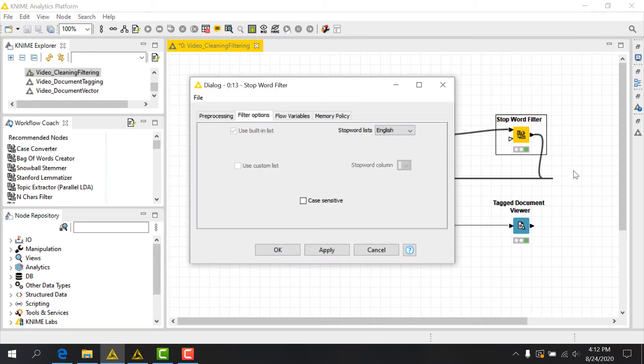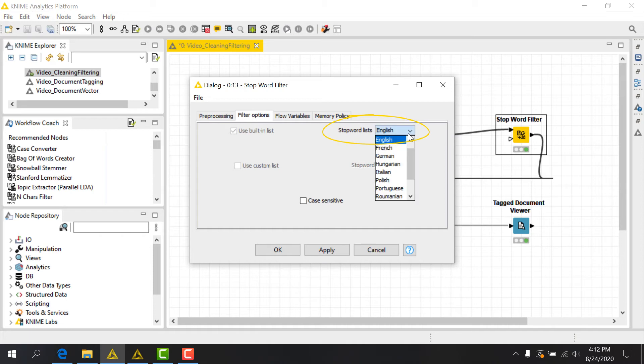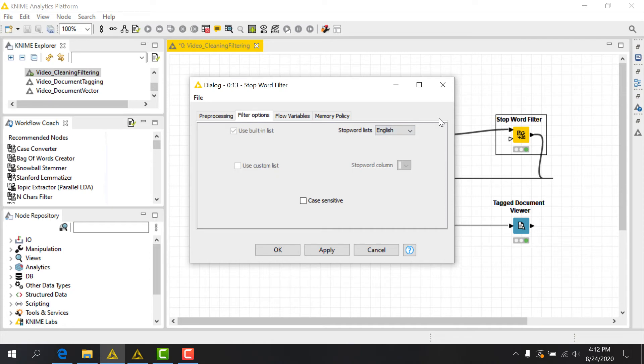We've implemented several such lists for different languages in the Stop Word Filter node. In the configuration of the node, we first see that the Use Built-in list is checked by default and grayed out. Here we can select the language of the built-in stop word list that we'd like to use. This is the most common way to use the node.